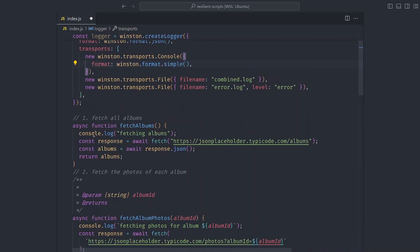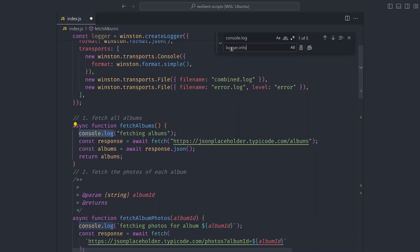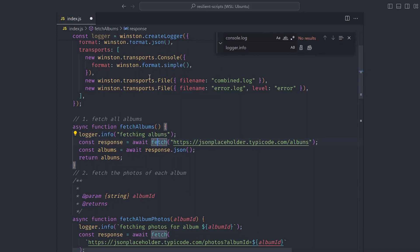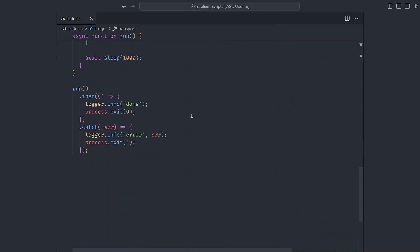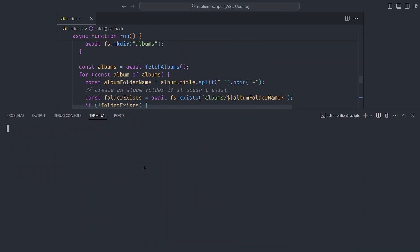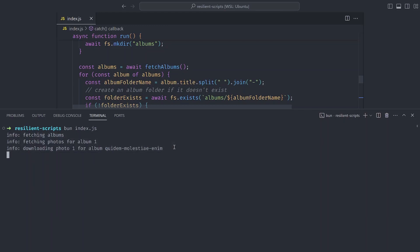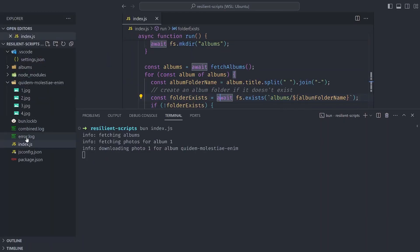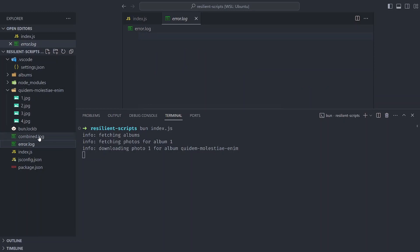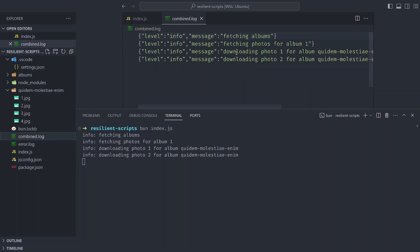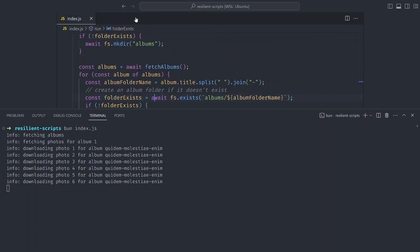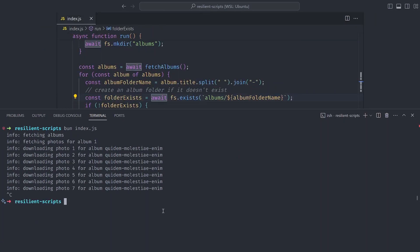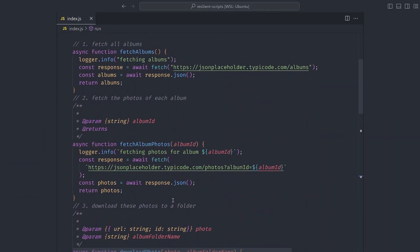We can do a find and replace for all console.log statements and replace them with logger.info from Winston. All logs will now go through our logger, and for errors at the bottom we use the error log. Let's save and run: bun index.js. You can see logs are displayed on the console, and an error.log file and a combined.log file have been created where logs are being added.